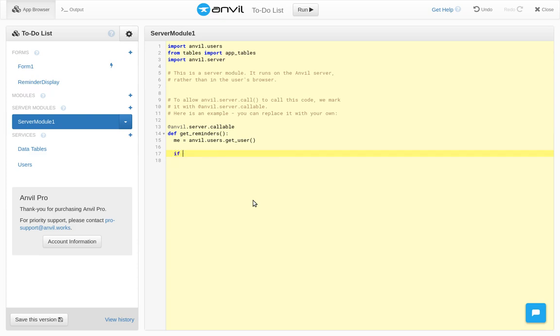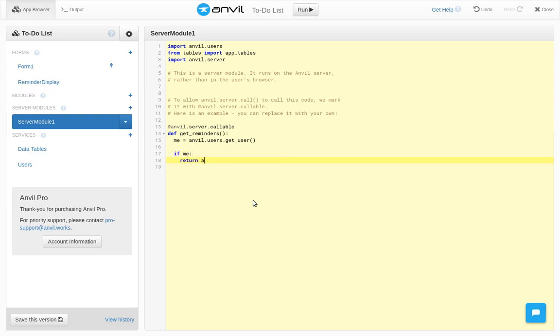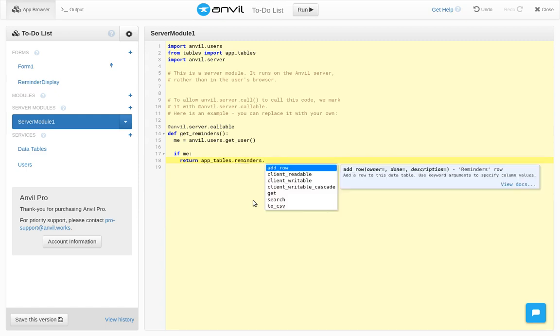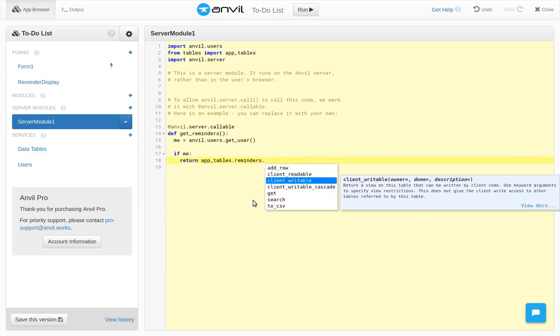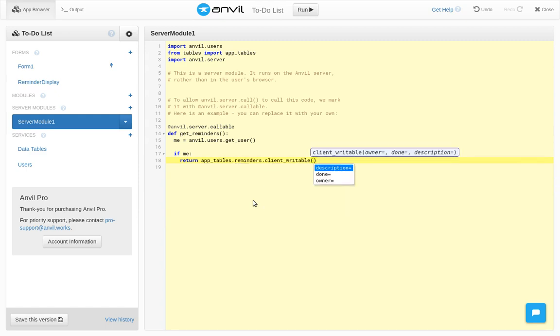So as long as there is someone logged in, we can take appTables.reminders and return a client-writable view of all the rows where the owner is the logged in user.